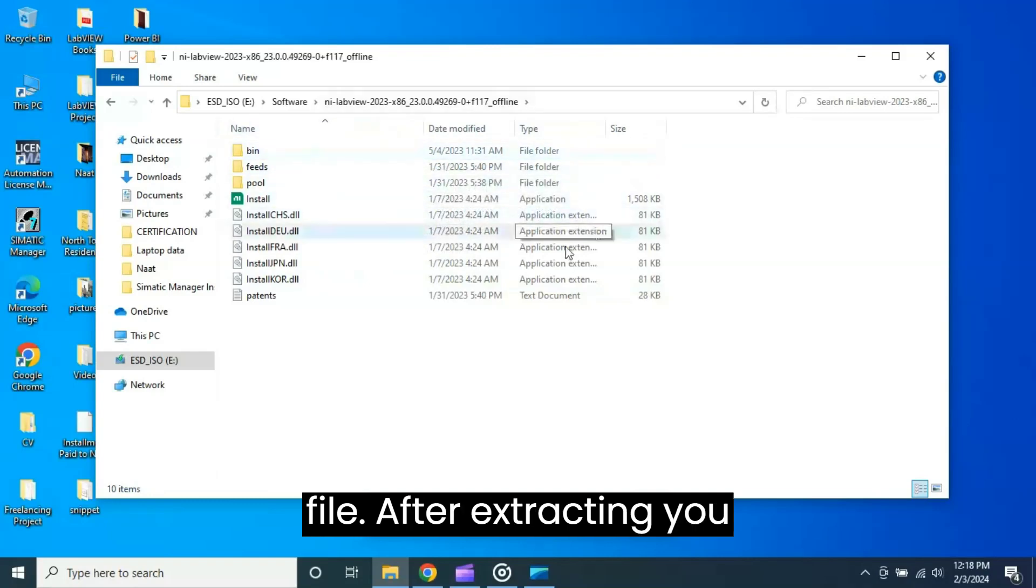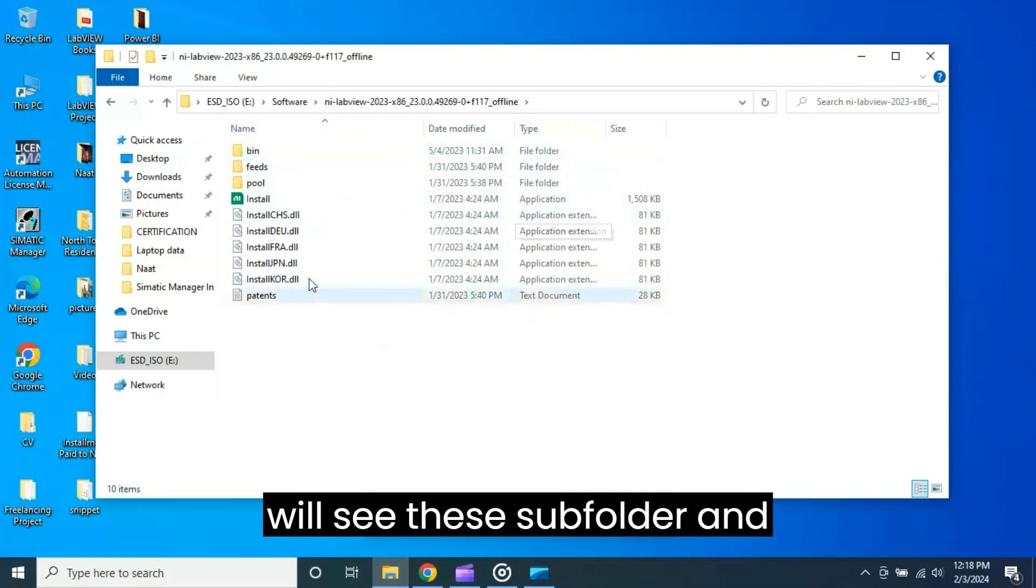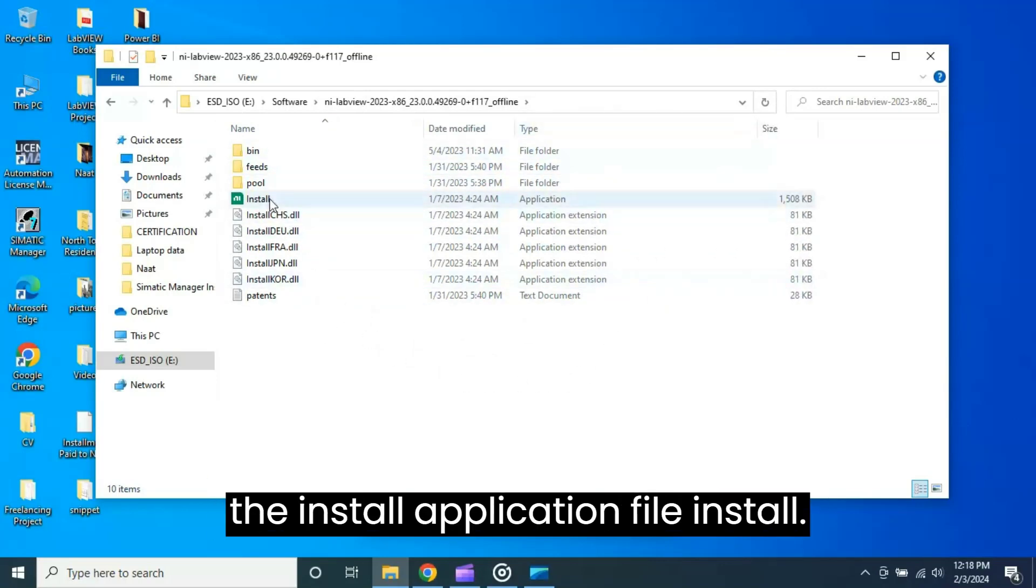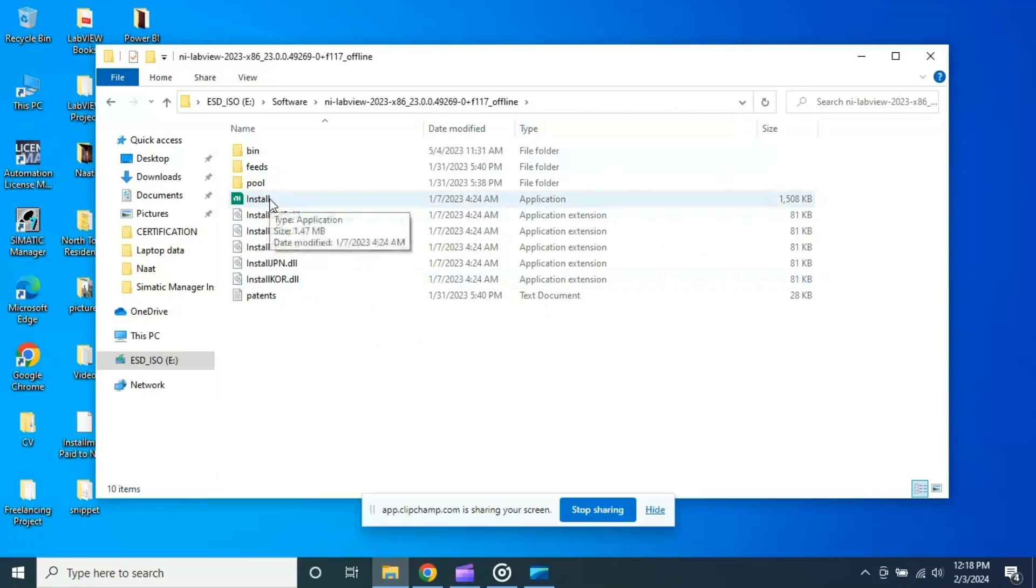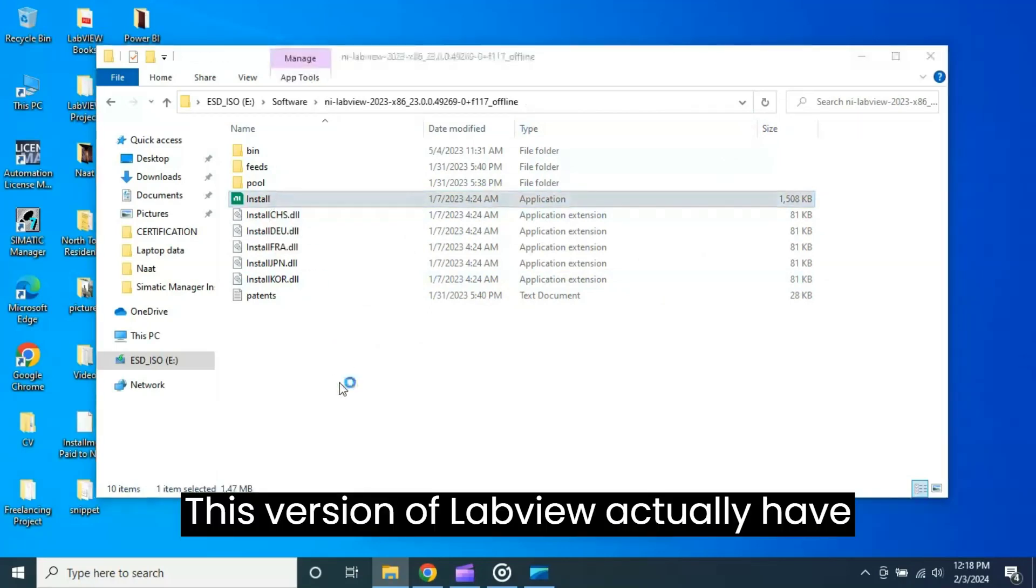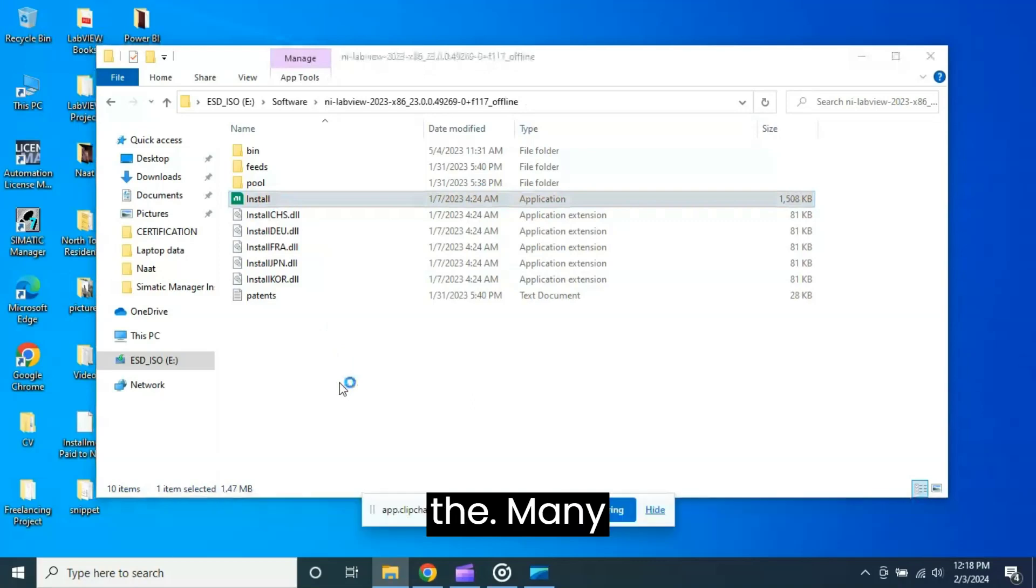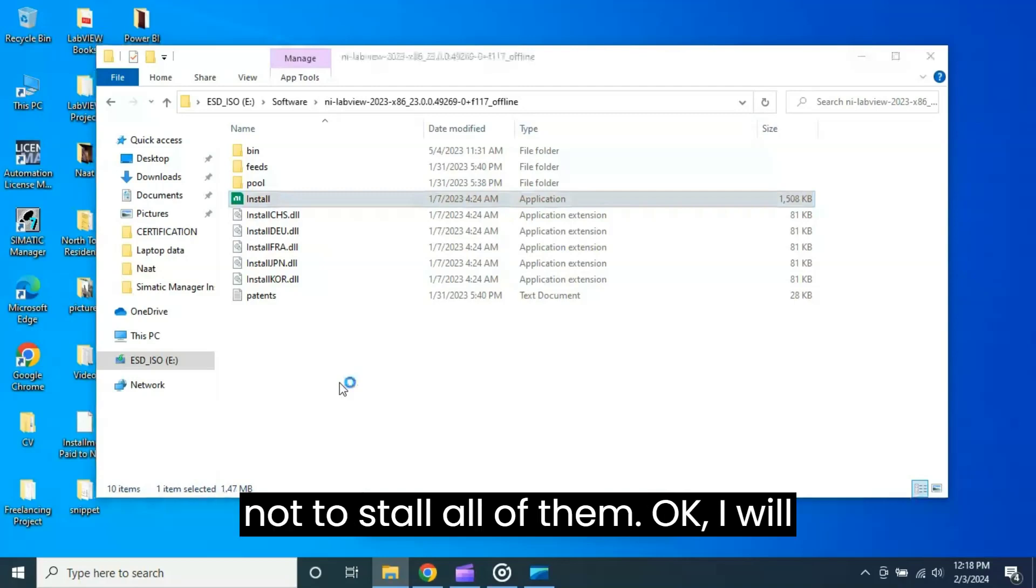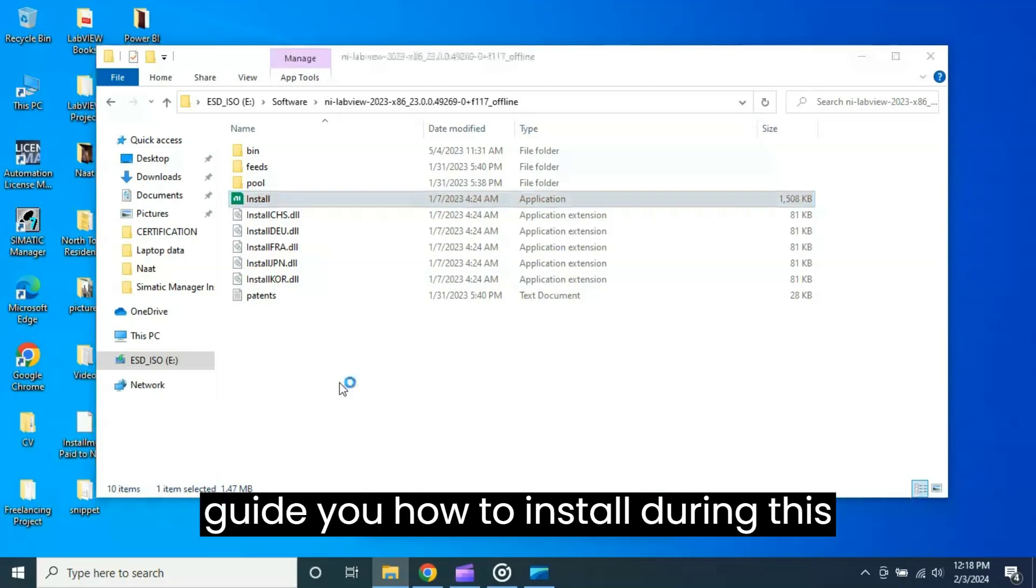After extracting you will see these subfolders and application files. Just right-click on the install application file. This version of LabVIEW actually has many toolkits installed, so I would recommend not to install all of them. I will guide you how to install during this installation wizard.